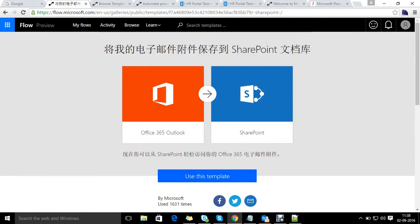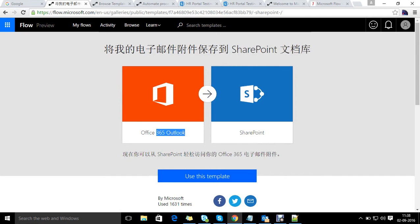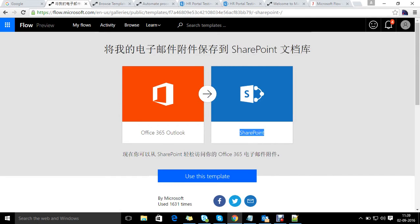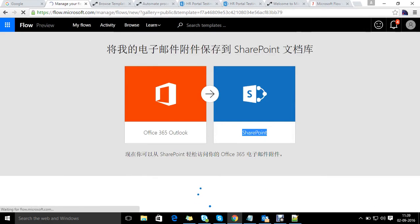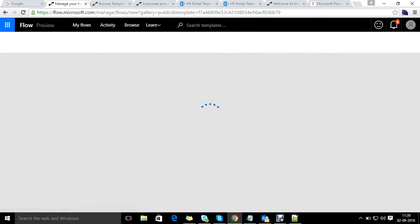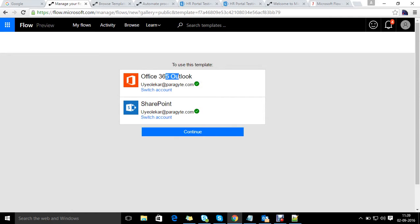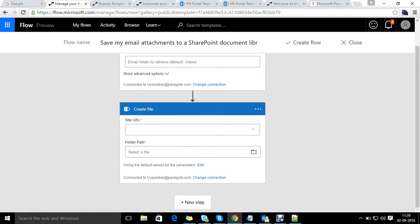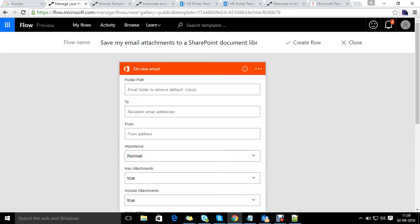Here you can see it will ask me two things: one is the Outlook account and one is the SharePoint connection. These are the two basic requirements of this template. Going further, on new email, you can see what actions we need to perform on getting a new email. The basic parameters we can specify include the folder path, whether we need to fetch the email from a specific folder, and whenever a mail gets dropped to that folder, we fetch that email or filter from a particular recipient address.